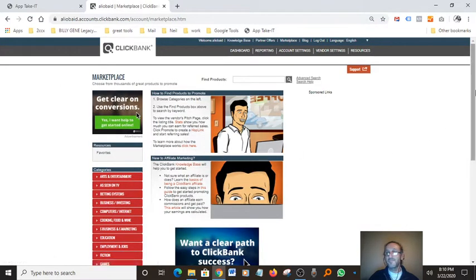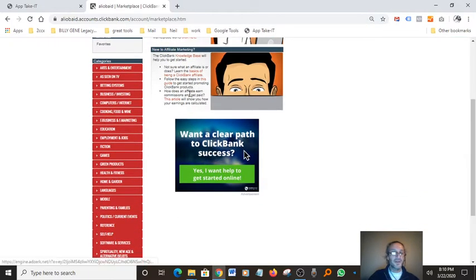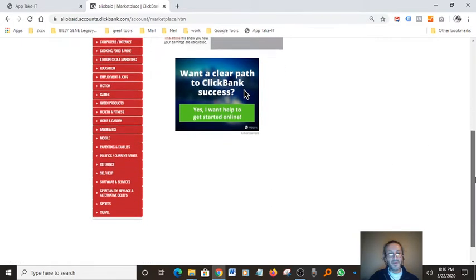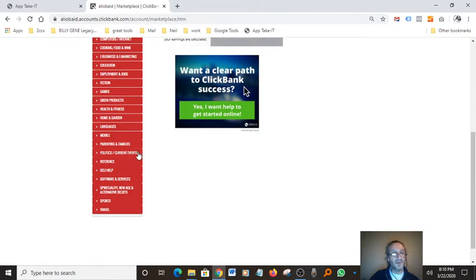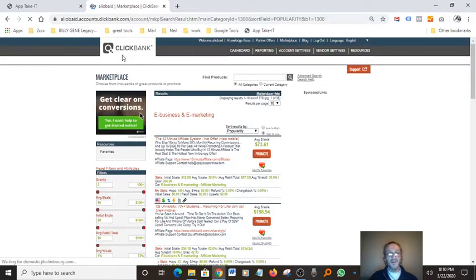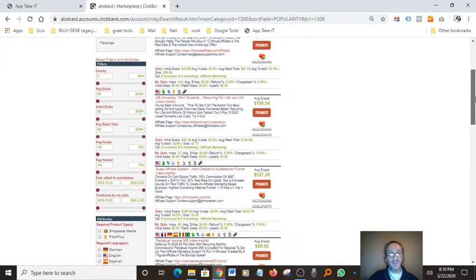Here we have a lot of niches and sub-niches you can get into. One of the ones I usually stick to is E-Business and E-Marketing — that's the category I usually like to promote because my niche is make money online.